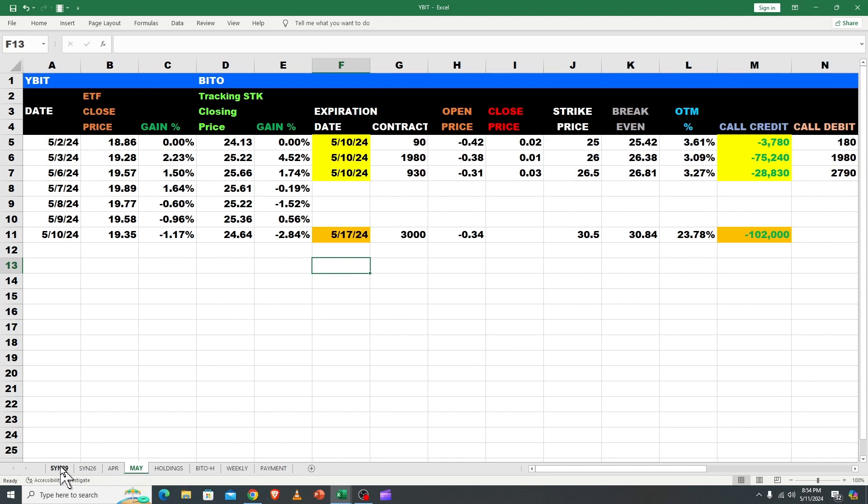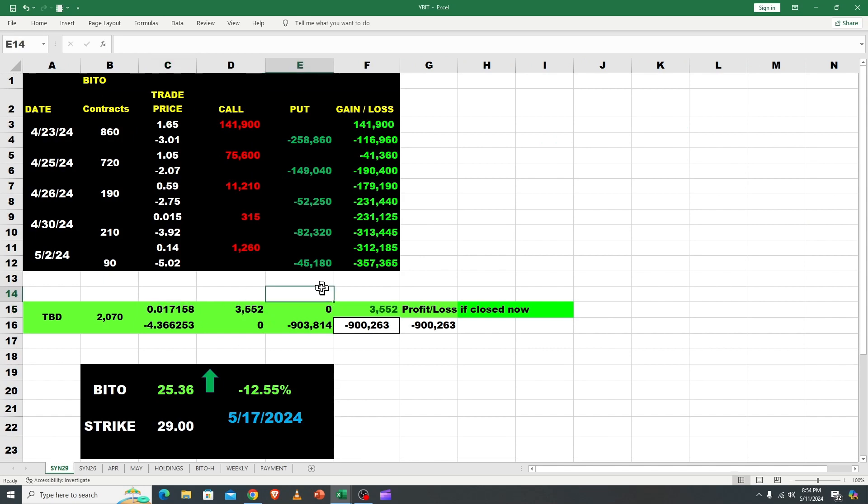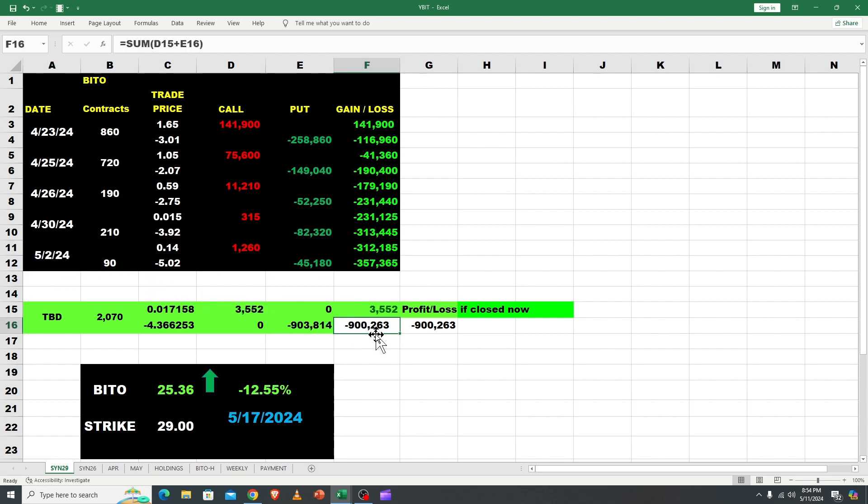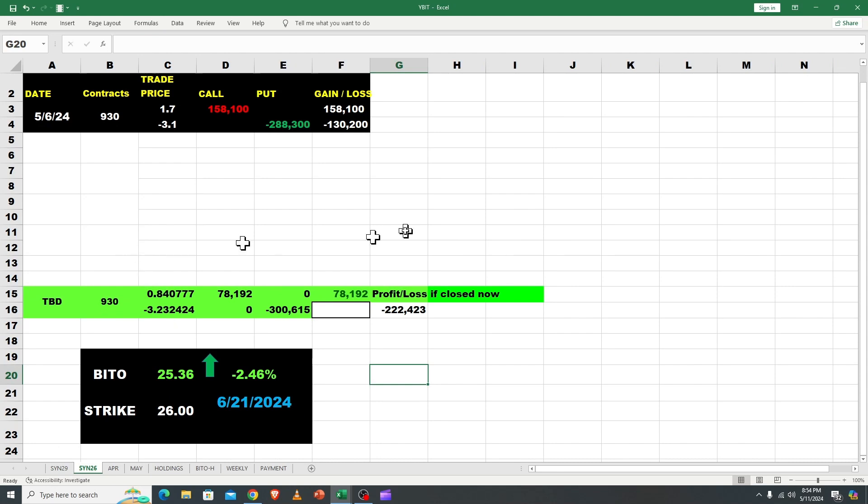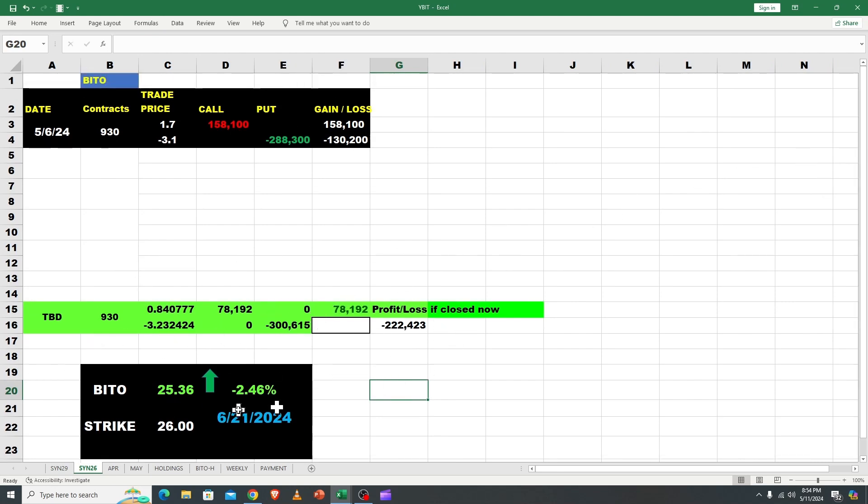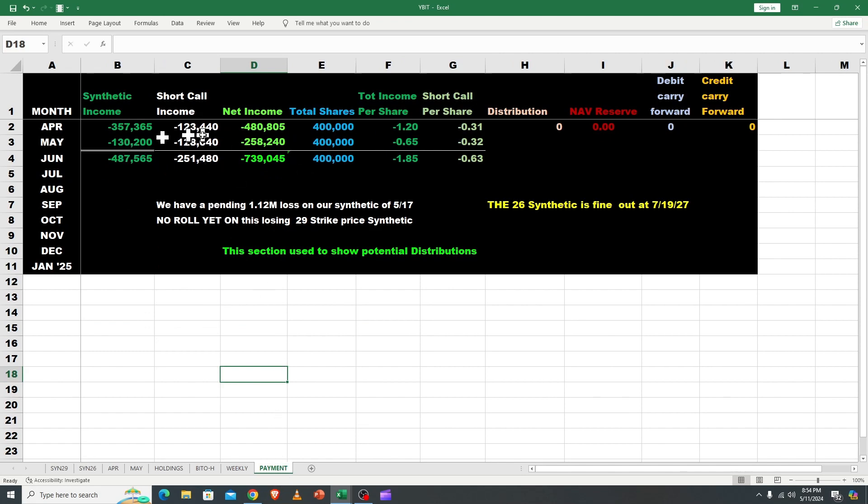So let's take a look. Since there were no synthetics, let me just go over. So this synthetic on the 29, we're still sitting, even though we've pulled 357 by writing. We haven't written anything since 5-2, but we're sitting on a 900,000 loss, right? So when we add that to the 200,000 loss, we're about 1.1 million in the hole on our 26. So we didn't write any synthetics yesterday, but just wanted to remind you, we have collected 130,000 on this. So when we look at our payments, and I'll go over this at the end, what I had been doing was just sticking everything in April.